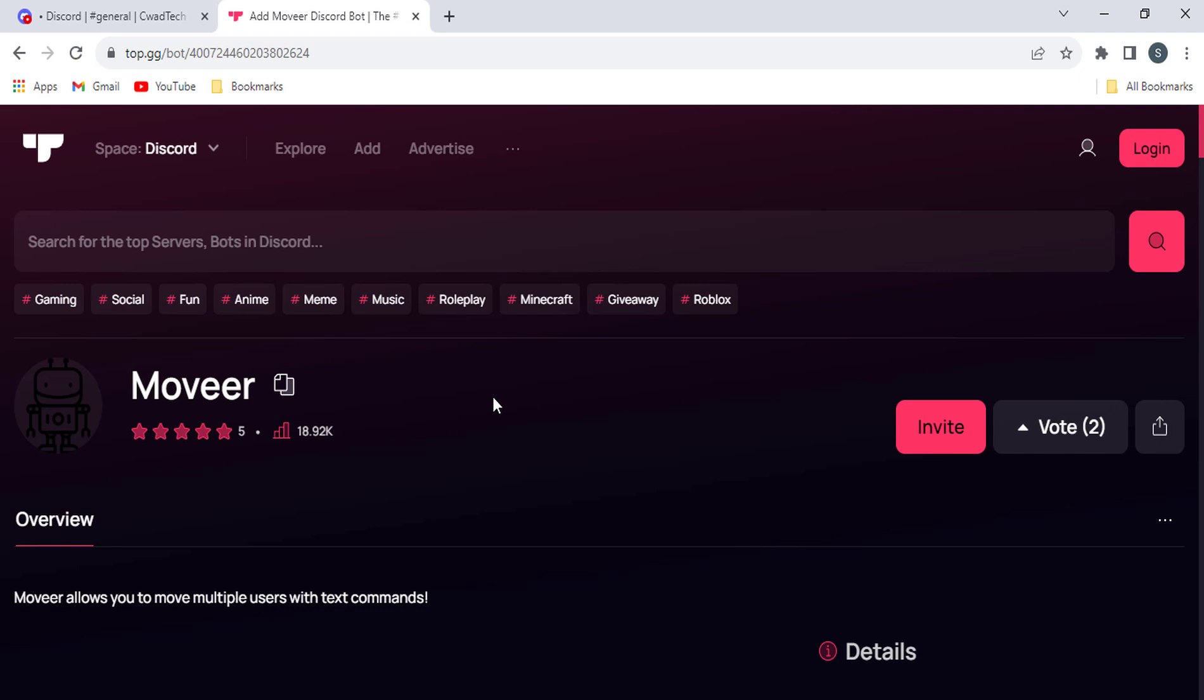Hi everyone! In this video, we will show you how to easily install the Mover Bot in Discord.